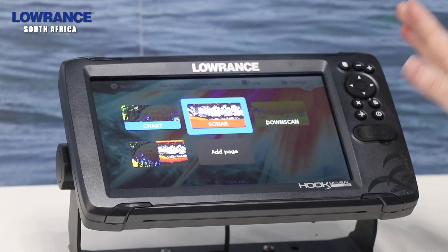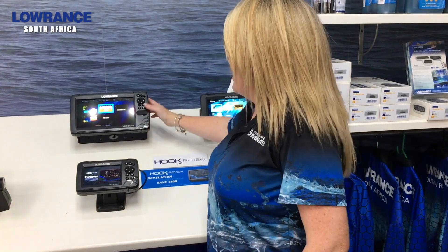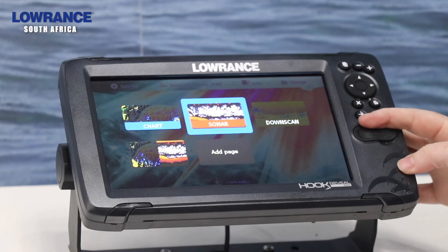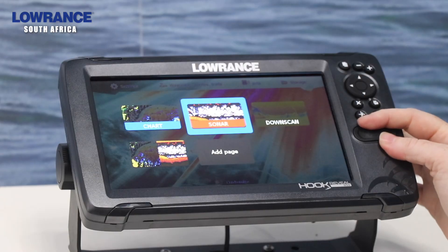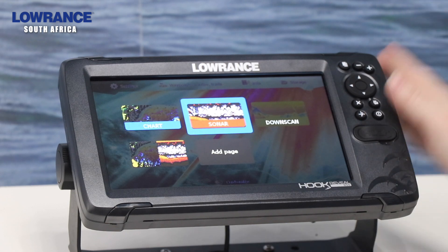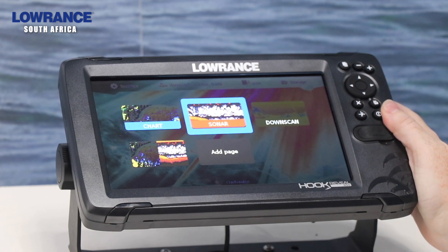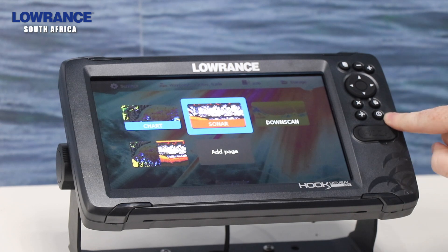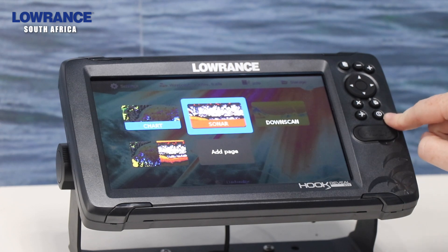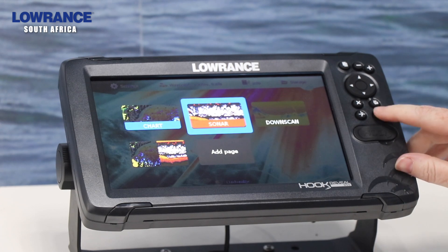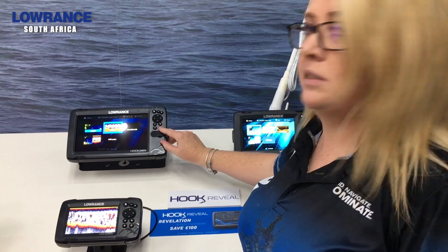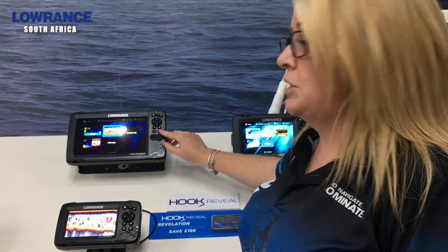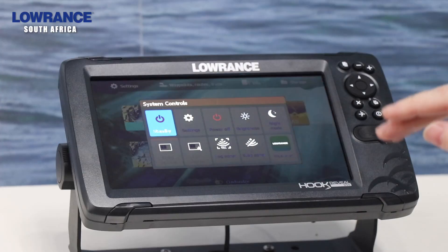We're having a look at the Hook Nine Reveal. There are quite a few different button options available for you. Firstly, if you want to power your unit on, you'll find the power button over here, and there are a lot of options available when using the power button — switching it on and getting to your system control screen.